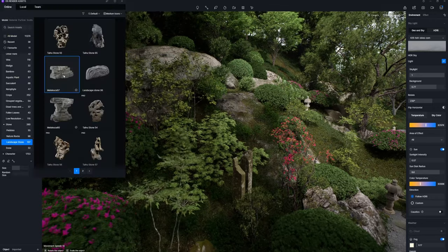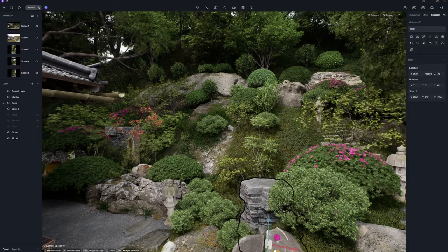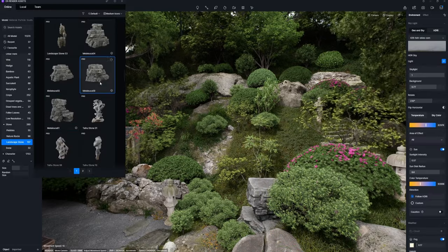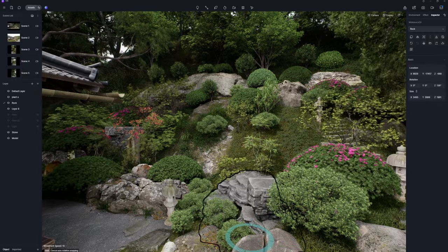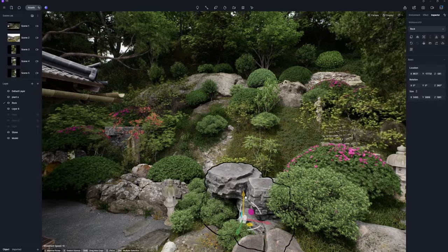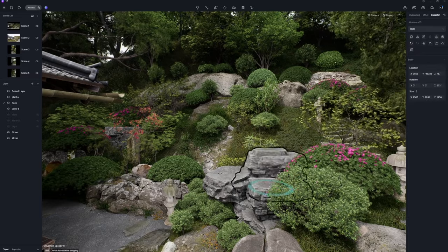You can also find an extensive collection of landscape stones in diverse shapes. Simply select the perfect ones and position them across the terrain to craft naturalistic rock scenarios.